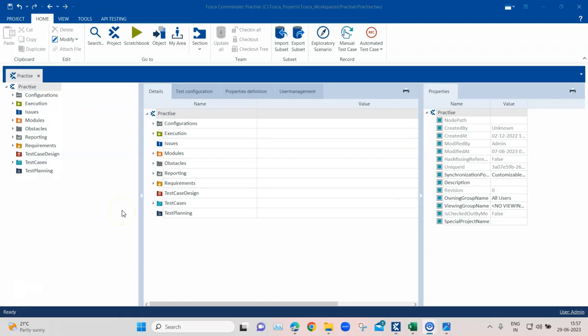Hey everyone, welcome back to this Tosca automation playlist. In this short video, I'm going to show you how you can import a folder structure right from a Microsoft Excel sheet. If you use Microsoft Excel to build your automated tests, you can import your tree structure directly into Tosca Commander, so you don't have to manually build all the folders into your component folder in Tosca.